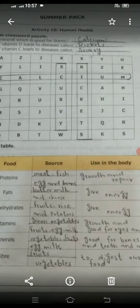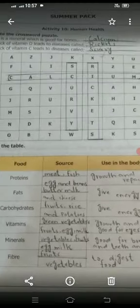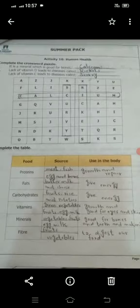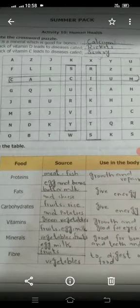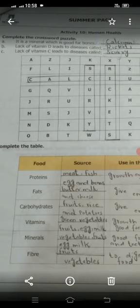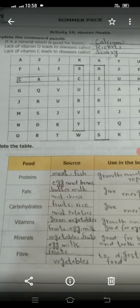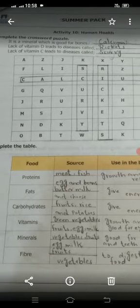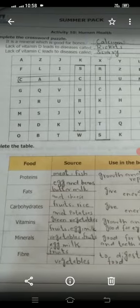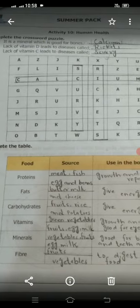In Activity 10 on human health, words are given in a table and you can join the letters. Three descriptions are given: one is a mineral which is good for bones — the answer is calcium. Lack of vitamin D leads to a disease called rickets. Lack of vitamin C leads to another disease.